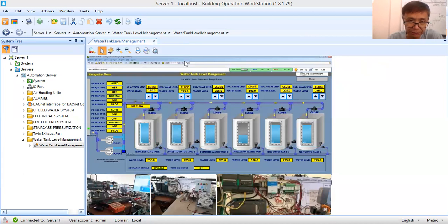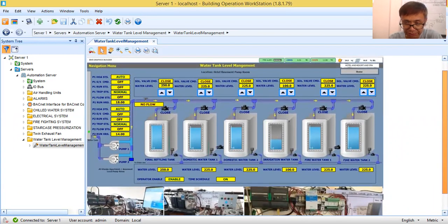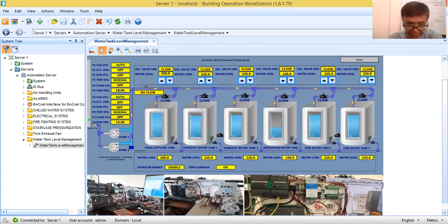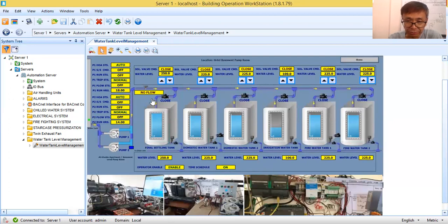Today I'm going to finalize this graphics creation. This is the final BMS graphics. I've put some picture pile at the bottom of my graphics showing the system, the controllers, and some of the field devices I'm going to use to simulate the operation of this water tank level management system. I have a small control panel here to show you the response of our dynamic text and dynamic value when it is binded to physical devices.